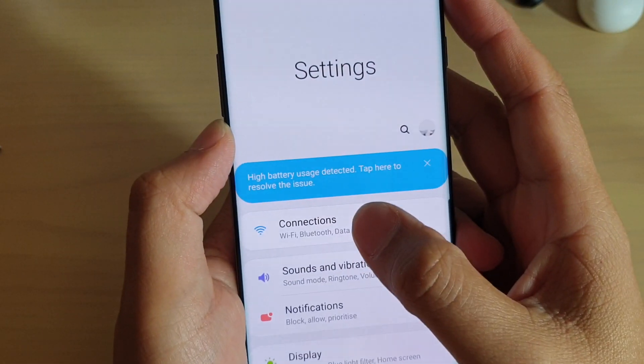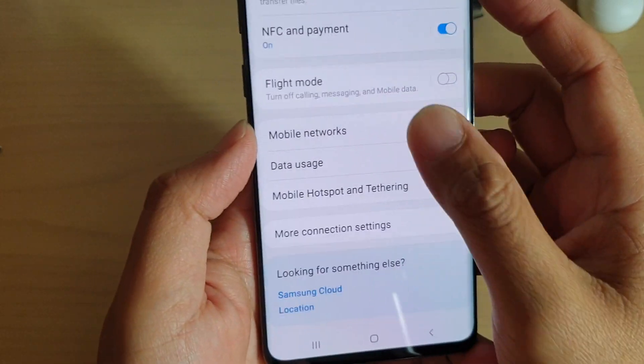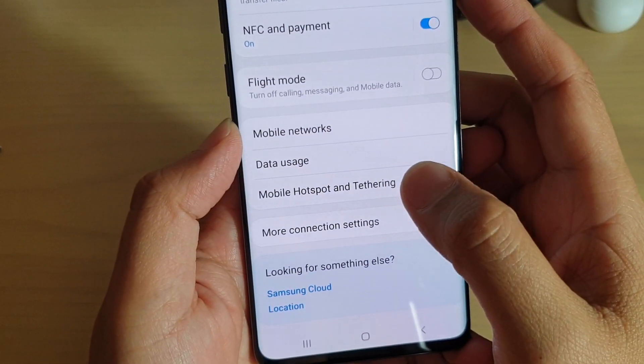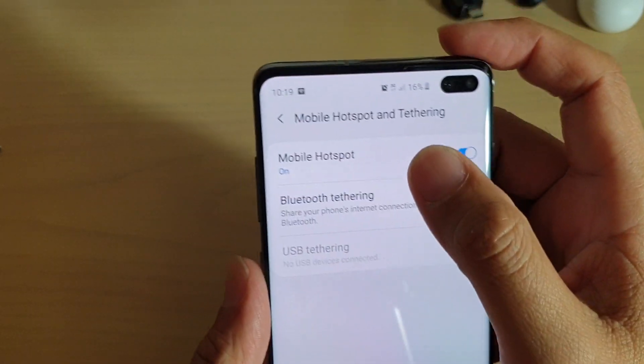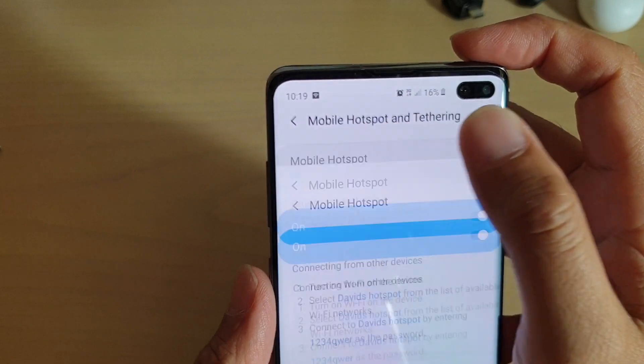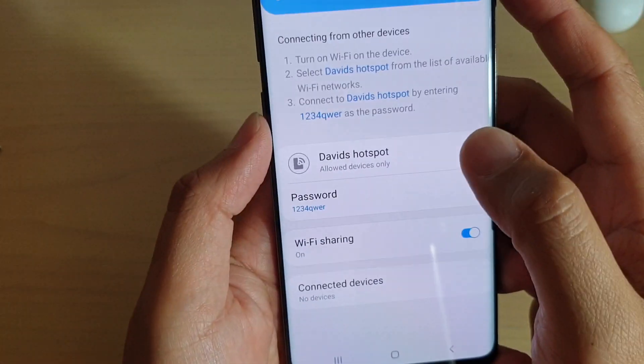From here, tap on Connections, then choose Mobile Hotspot and Tethering. Then tap on Mobile Hotspot and make sure it is turned on.